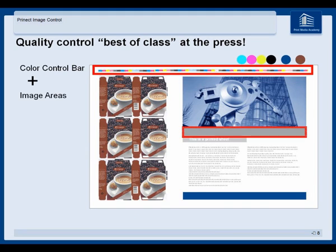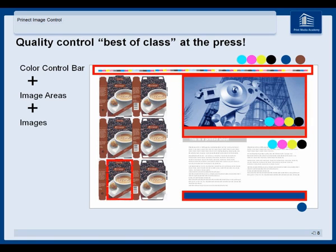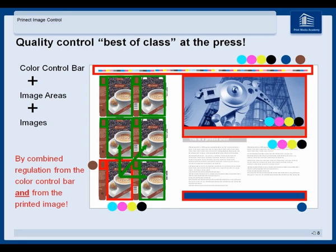Use the color control bar, add image areas, add images from the printed image, use the copy transfer function — and this combined regulation from the color control bar and from the printed image is a real unique selling point.